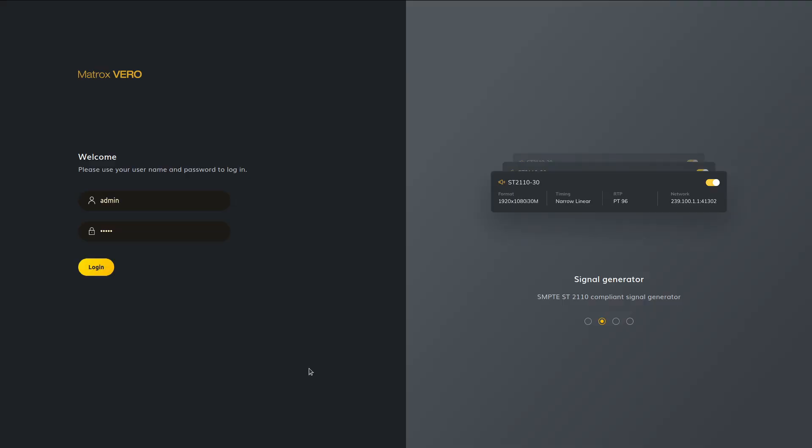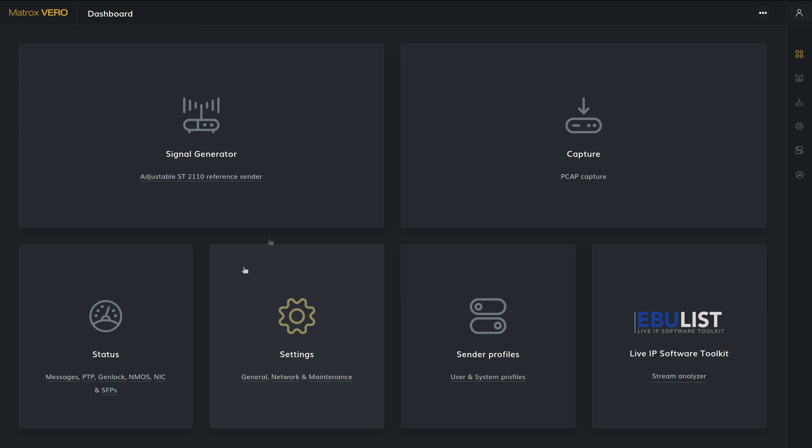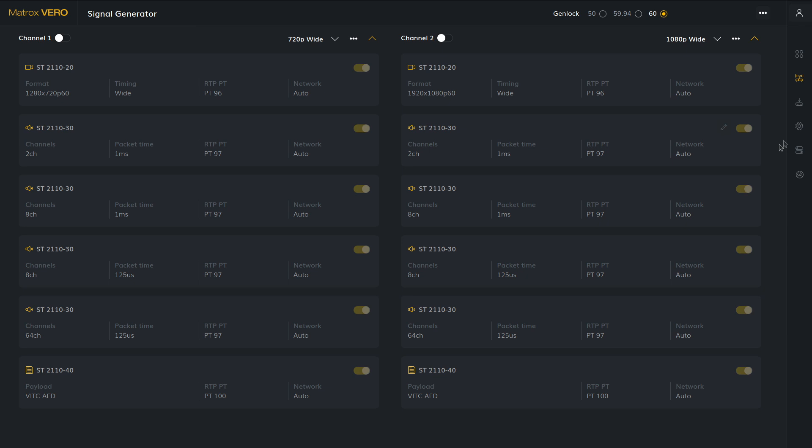This video will explain the basic operation of the signal generator in Matrox Sparrow. From the dashboard, click signal generator to go to the signal generator page, or at any point from the menu on the right hand side.